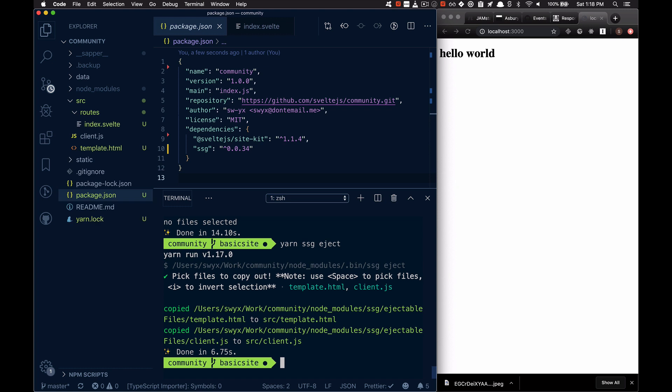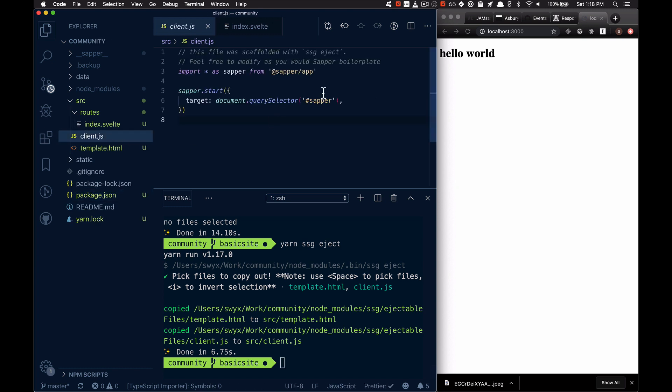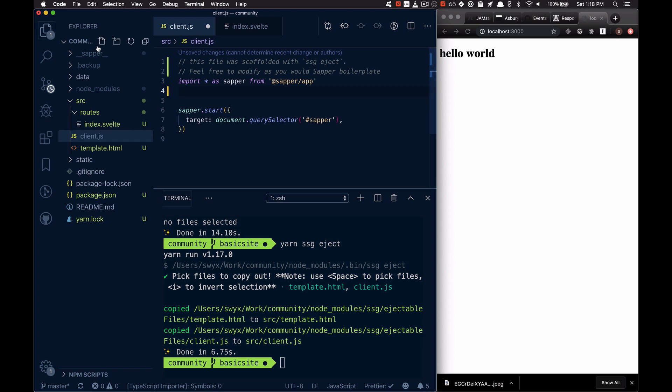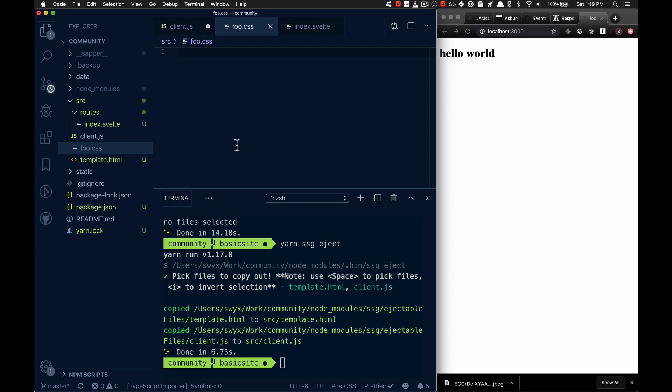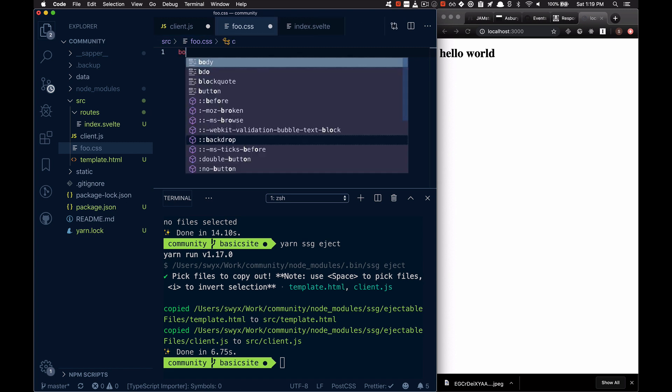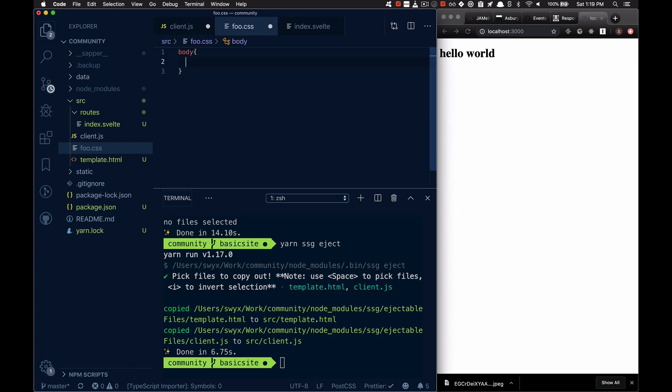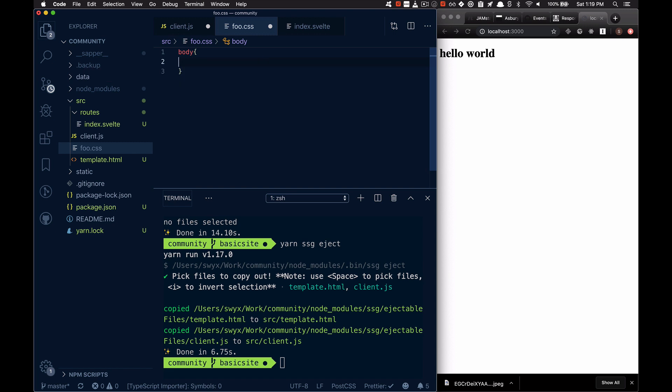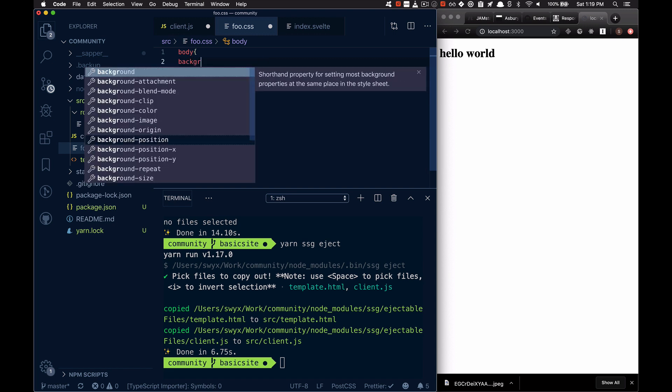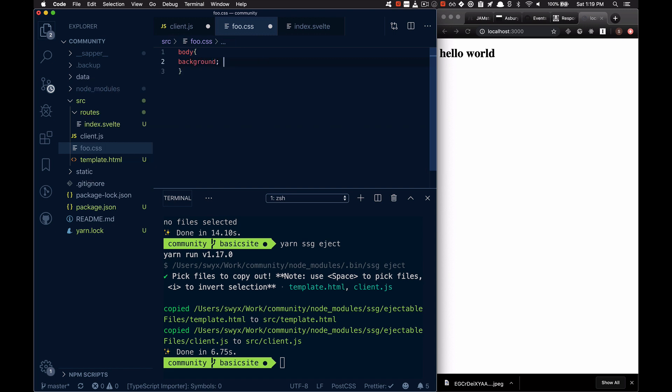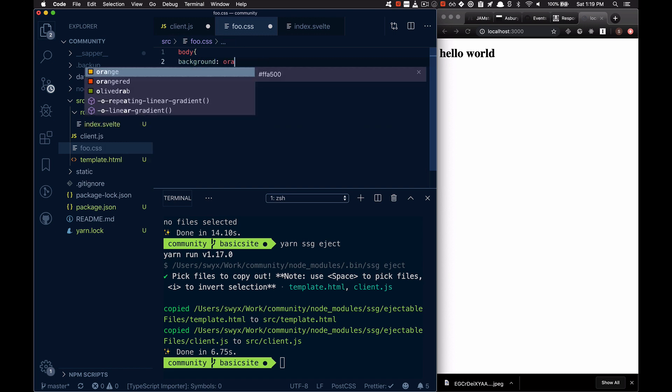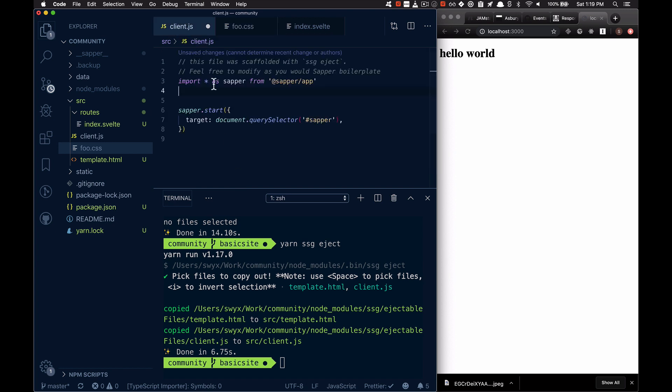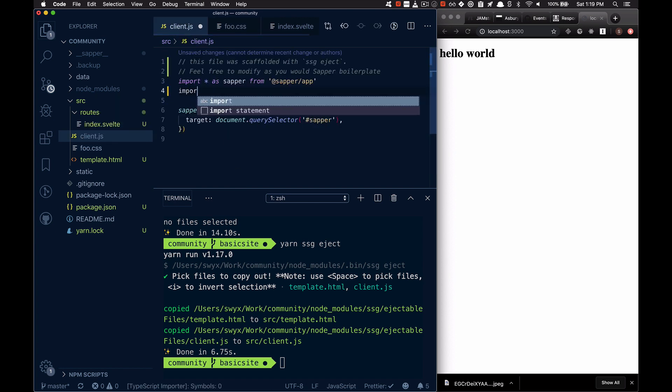Let's just say I'm going to go ahead. So now inside of the client, I can import some CSS, for example. So move it out CSS. Body, background, orange.